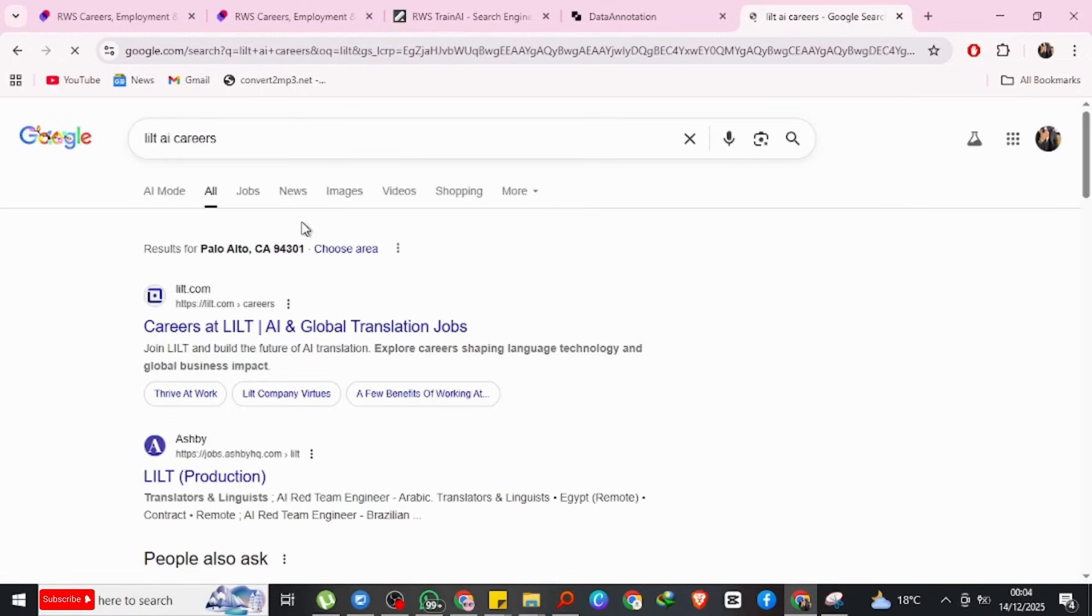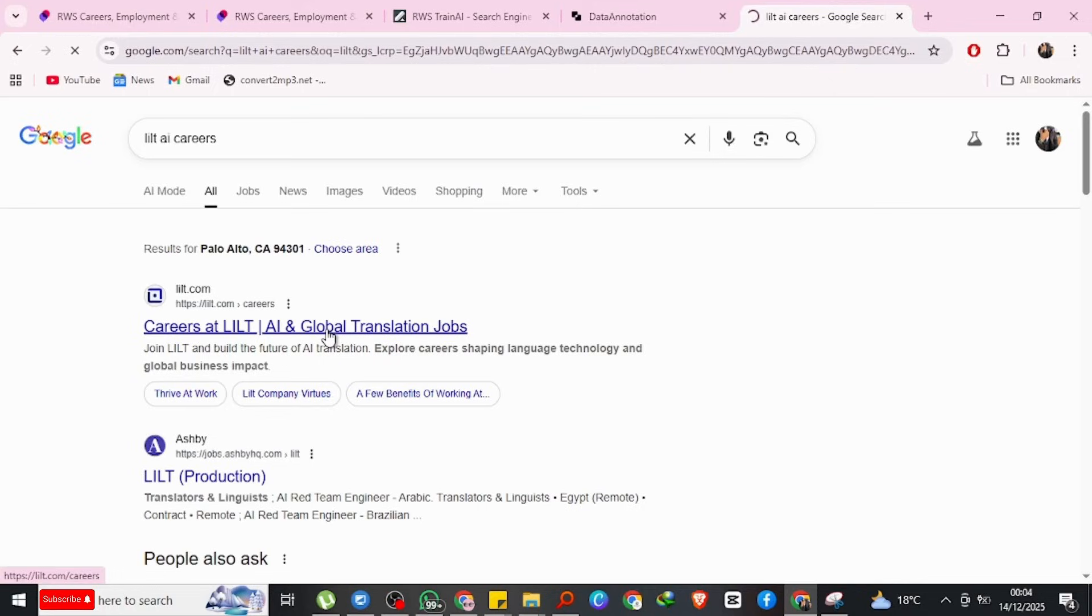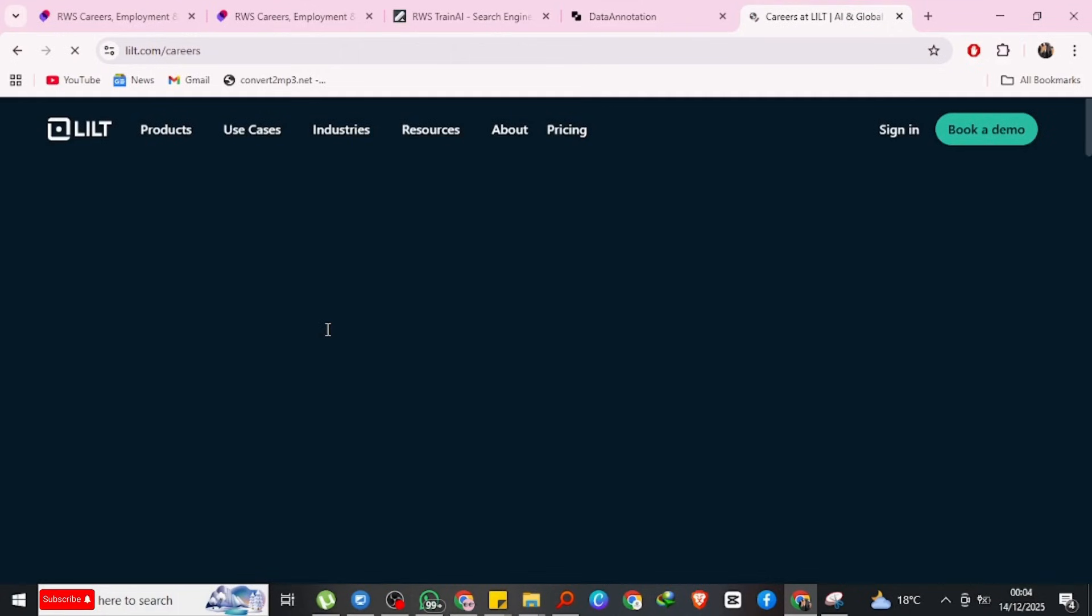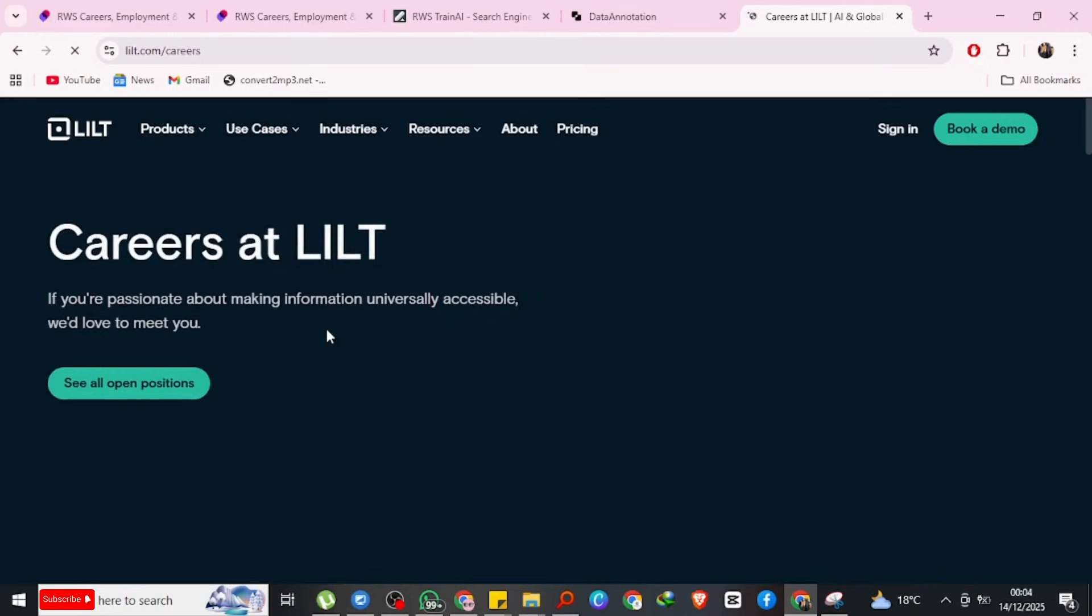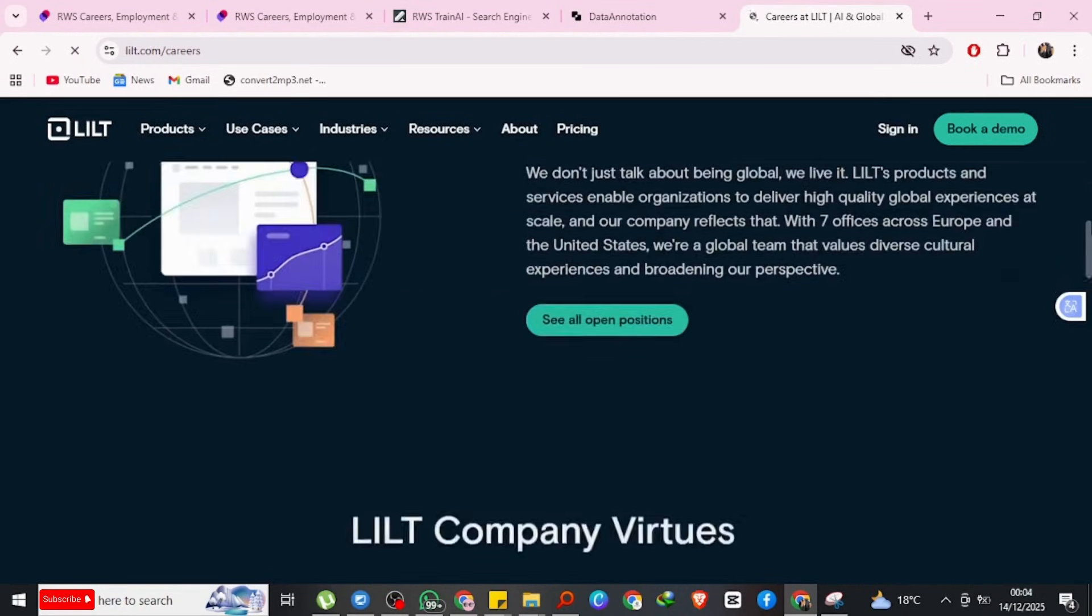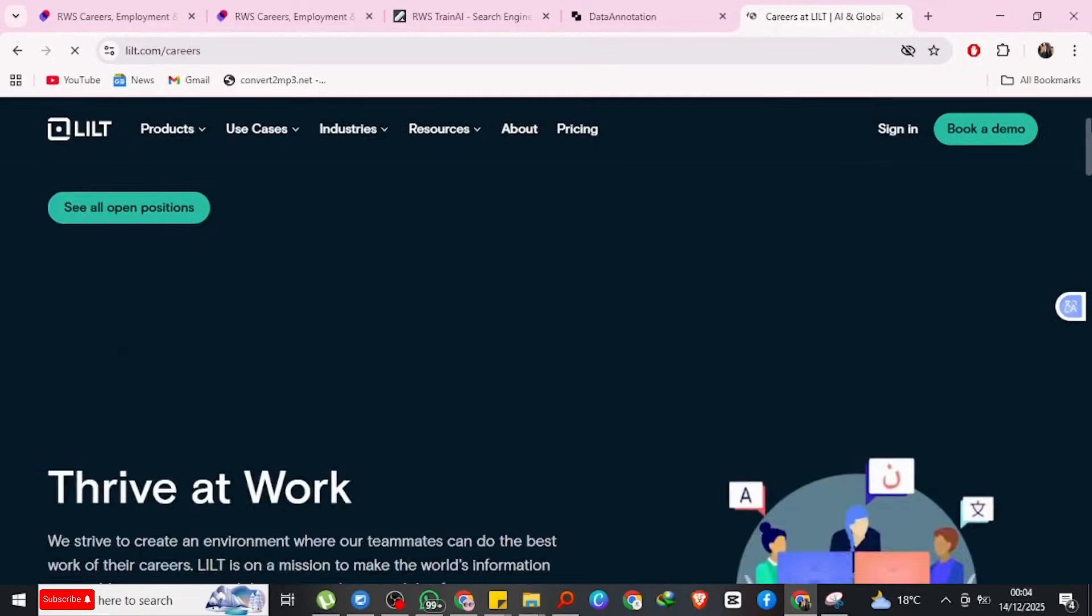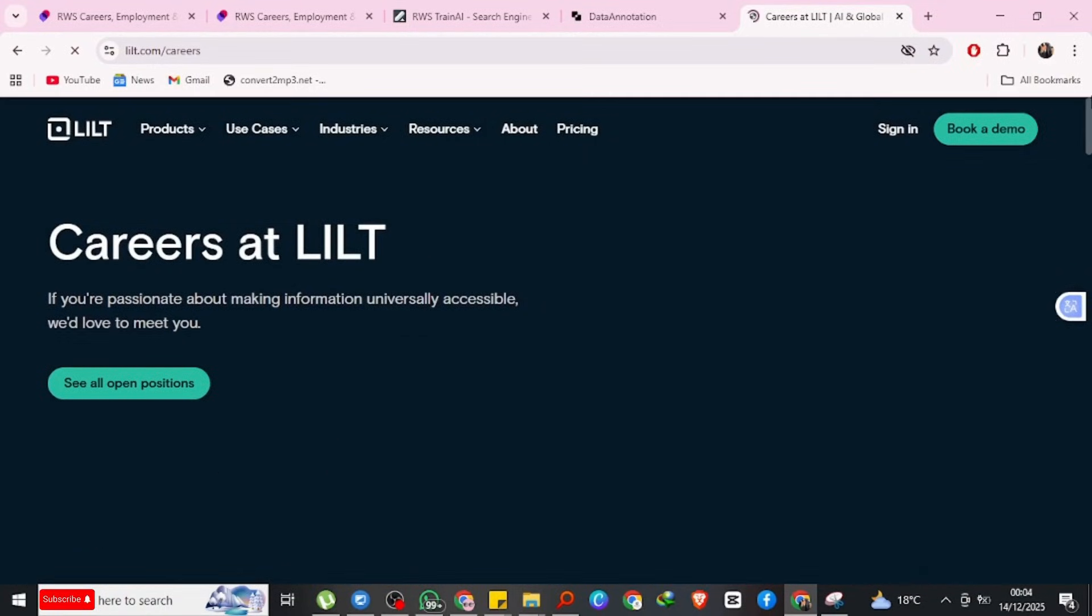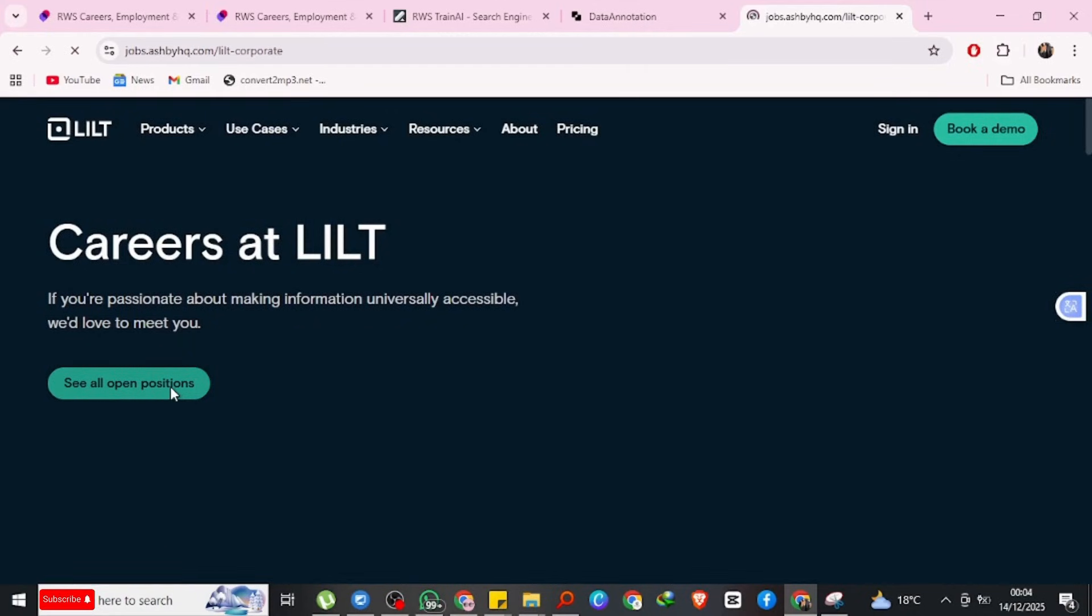The fifth platform is LIIT. LIIT focuses on AI-powered translations and they hire freelancers to help improve their language models. What you do: review AI-generated translations, improve sentence flow and accuracy, help AI understand cultural context.